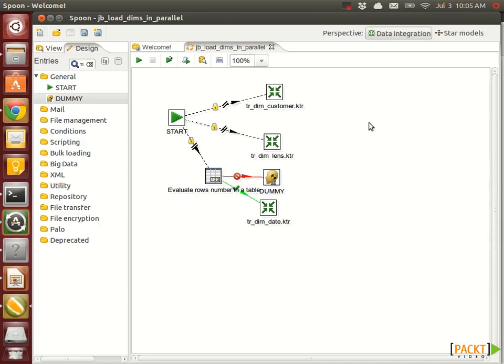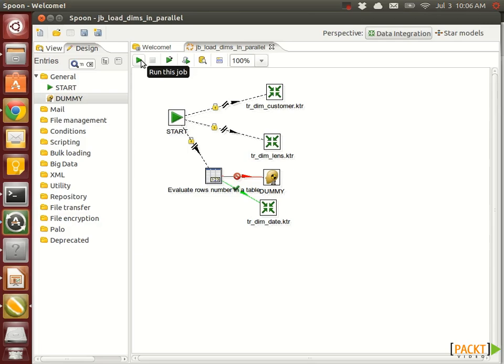So that looks good now. Basically everything is set up and we can execute this job now. Just to sum up again, we created this very dedicated job to execute the three transformations which populate the dimensions in parallel. And as a special condition, we added that the date dimension should only be executed the very first time we run this job.